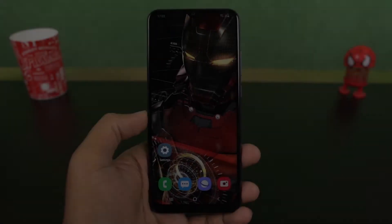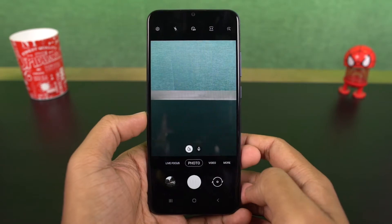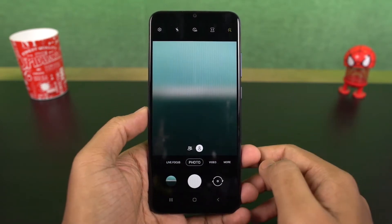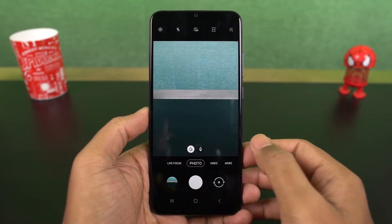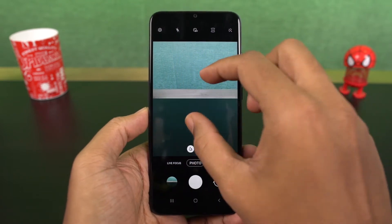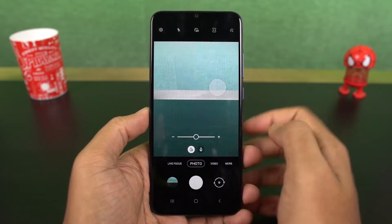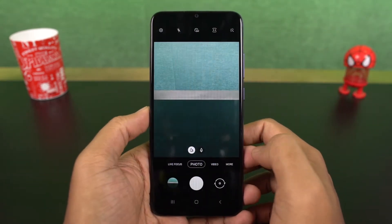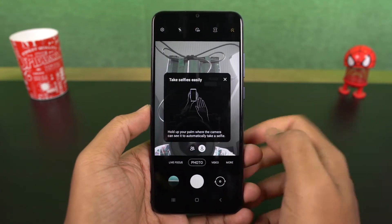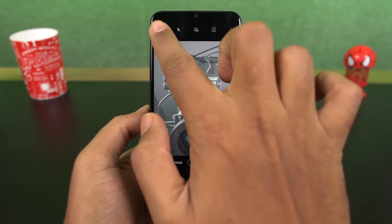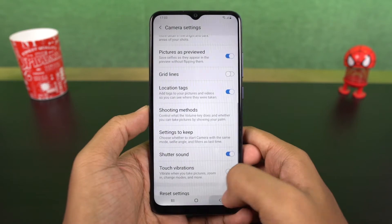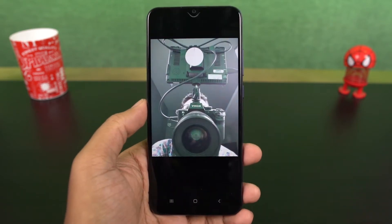Next we have camera gestures. You can swipe up the shutter button for a floating button and place it near your thumb for easy access. Swipe it back into the shutter button to remove it. You can swipe up and down on the preview window to switch between front and rear cameras. You can also pinch to zoom in and out to switch between primary and wide angle cameras.